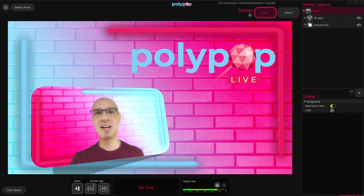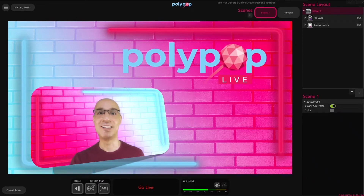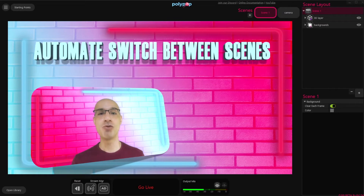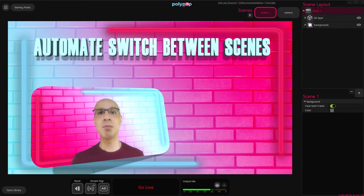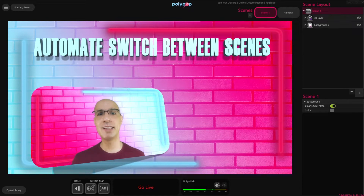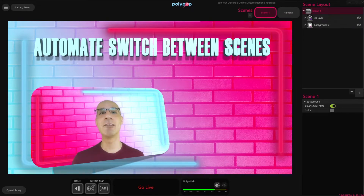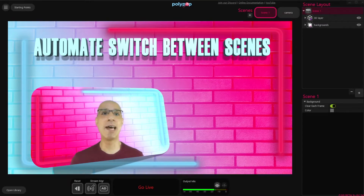Hi, this is Nir from Polypop Live, and today we're going to learn how to automate the switch between our scenes. You'll be able to create a project with several scenes that will automatically change one after the other, allowing you to concentrate on your live stream. This can be very useful if your live stream setup has several cameras or several inputs that you want to switch between to create a more dynamic or interesting live stream.